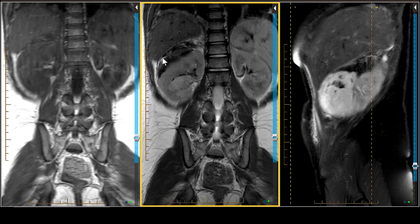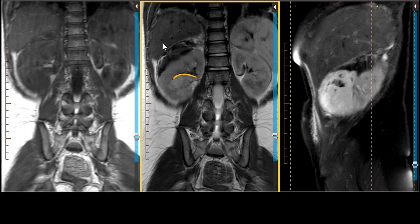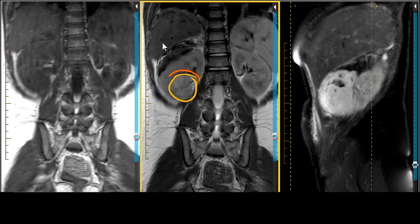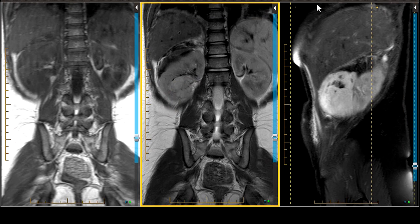When looking at a mass arising from the kidney, the claw sign is helpful. You have a mass here, and the kidney is seen as a claw wrapping around the mass — and we do have that here. There's our claw, which also favors this as a primary renal mass. Note that Wilms tumor can rarely arise in extra-adrenal sites, so identifying the site of origin is fundamental to building an appropriate differential diagnosis.